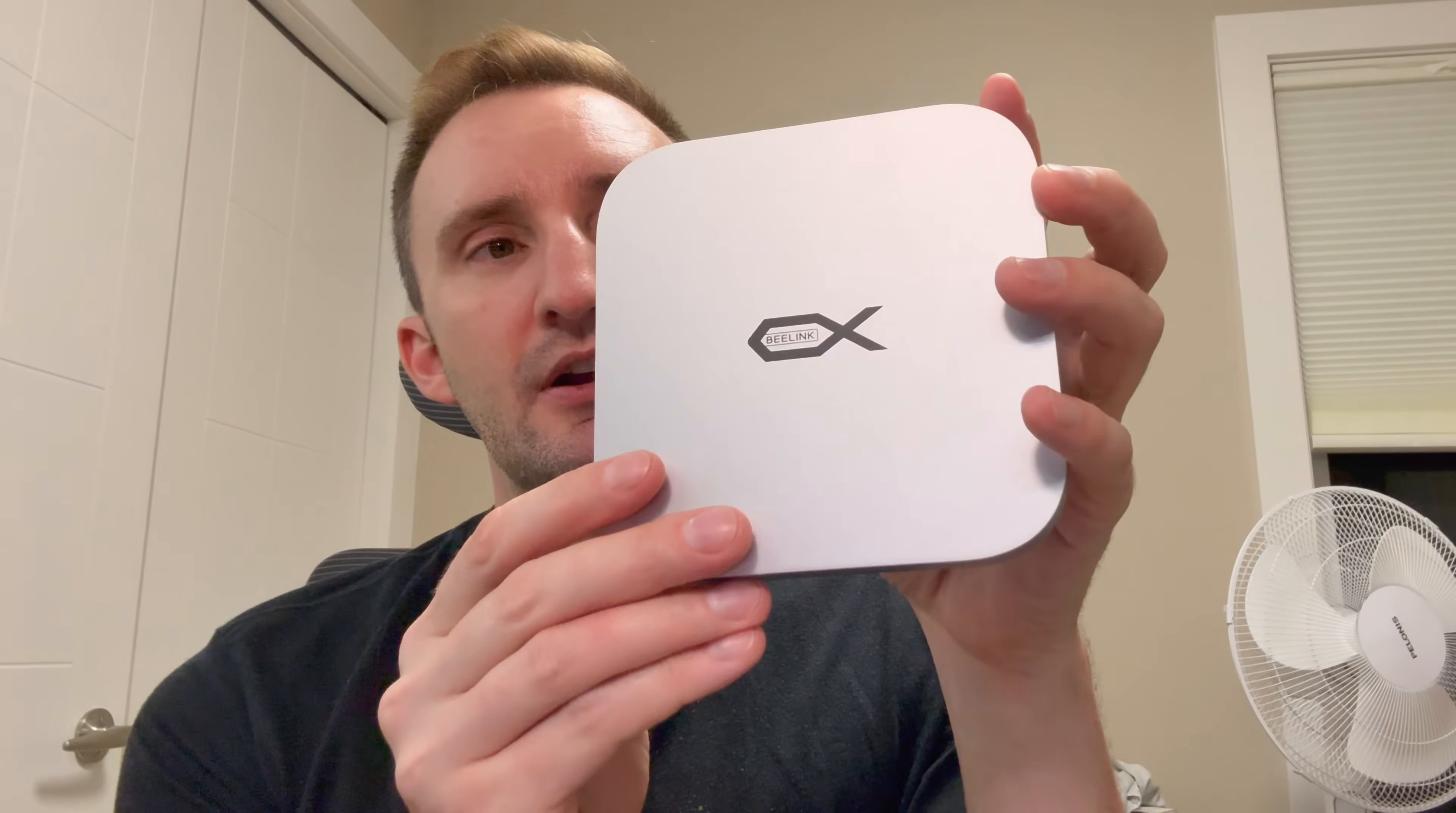Beelink makes mini PCs. They're specialists, they make good mini PCs. This is the Mate Mini. What makes the Mate Mini very interesting is that inside, you end up getting two NVMe slots in there, so you can add two storage devices.